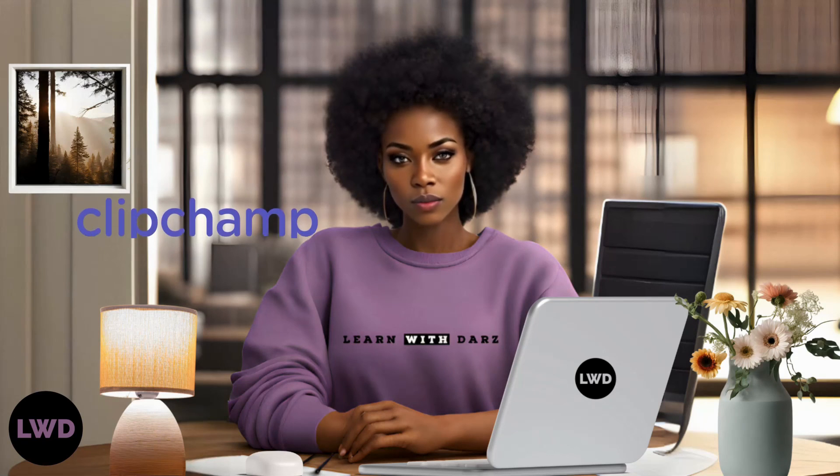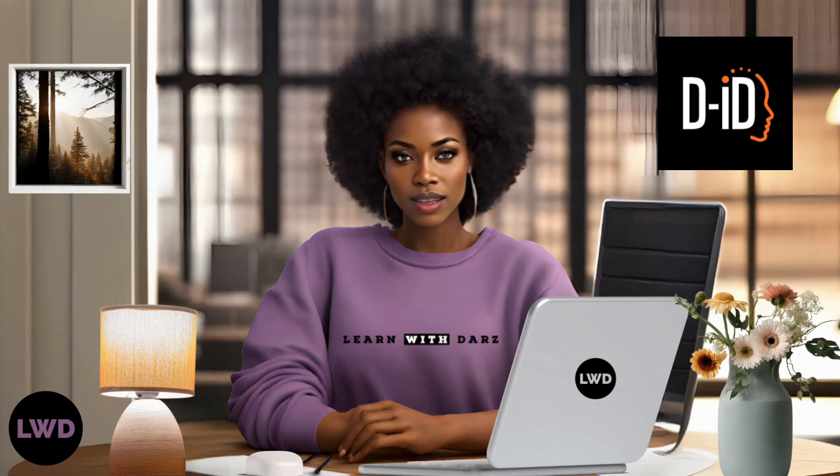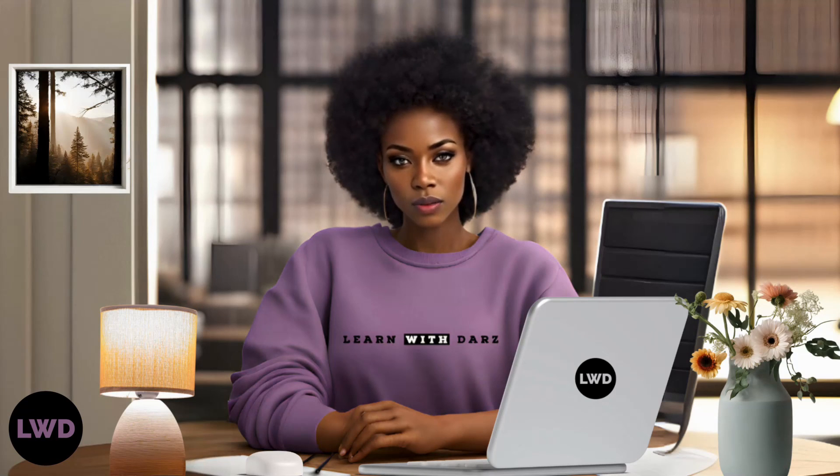And there you have it with the power of AI tools like Canva, Clipchamp, and DID, you can create your very own talking avatar in no time. If you have any questions or suggestions for future videos, feel free to leave them in the comments below. Thanks for watching and until next time, happy creating.